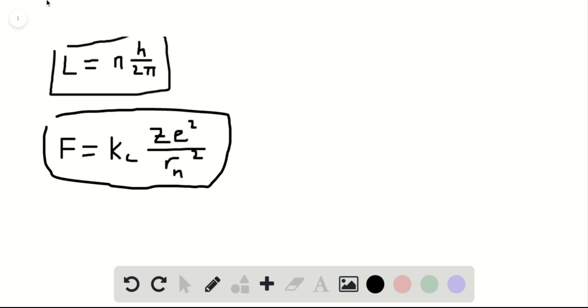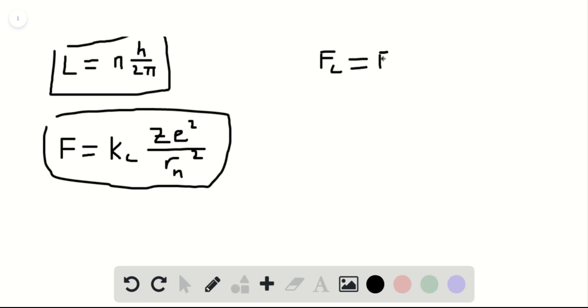For the last part here, in an atom, the centripetal force, which we're going to call Fc, is provided by being equal to the Coulomb force F. So we can also say that Fc, which is centripetal, is equal to the Coulomb force, which we just previously called F.